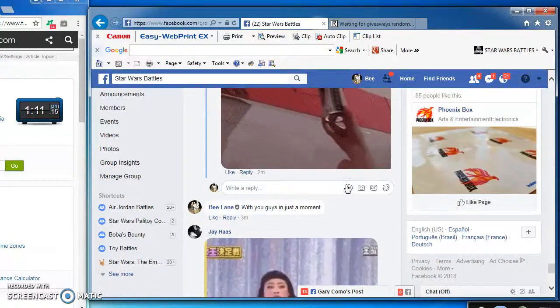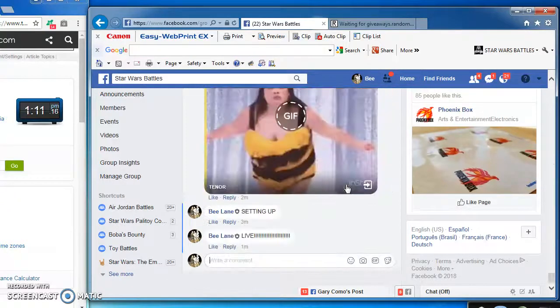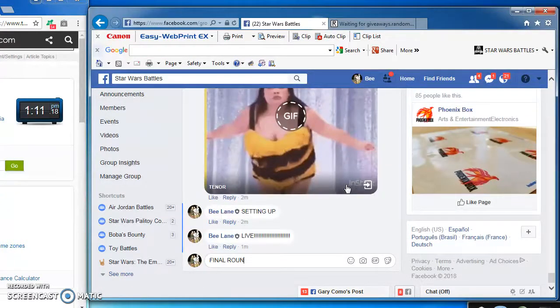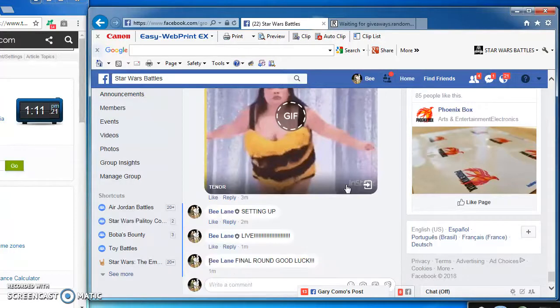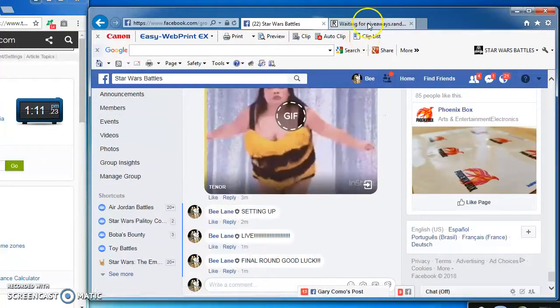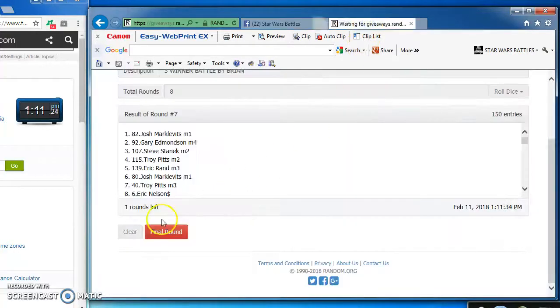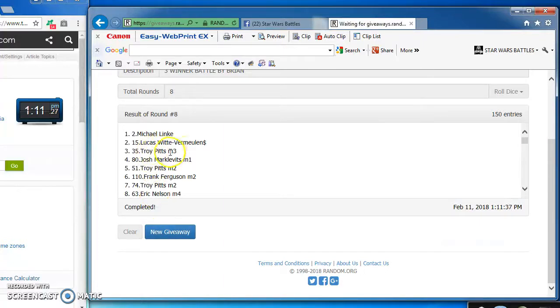Bringing us to round eight, which is the important one. The final one. The one that matters. Here we go. Good luck guys and gals. Our winners are Michael, Lucas, and Troy.